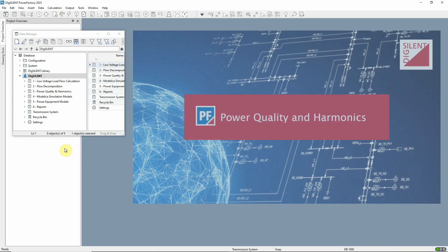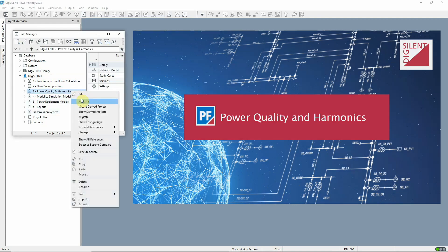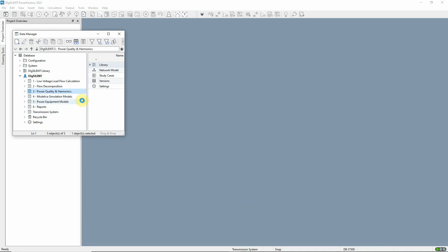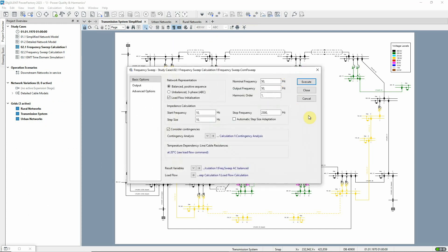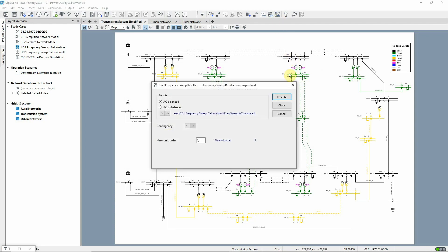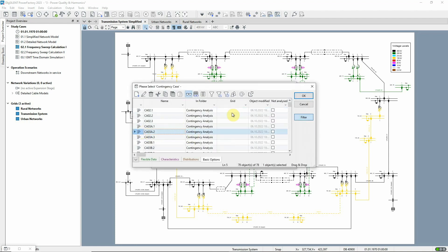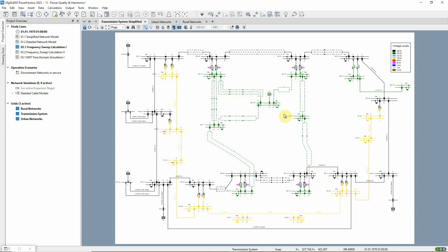The power quality and harmonic analysis module offers a number of developments in PowerFactory 2023. Both the harmonic load flow and the frequency sweep calculations now offer the possibility to include contingency analysis. With an expanded set of reports and a new option to reload results into memory, the results of the calculations can be examined in detail. And for both the harmonic load flow and the frequency sweep, a command is now provided for the automatic creation of plots.